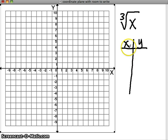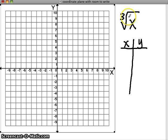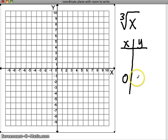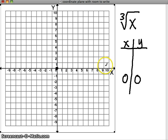Always plug in values that make your function easy to solve. For a cube root, zero might be my first choice, just because a root of zero is always zero — so that makes it really easy. So we know we're going to have zero, zero as a point on our graph.